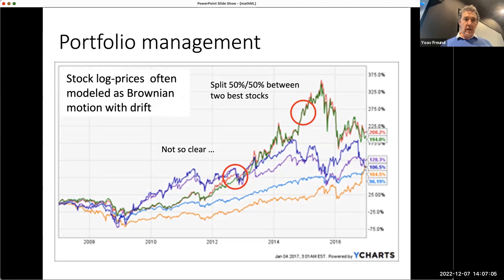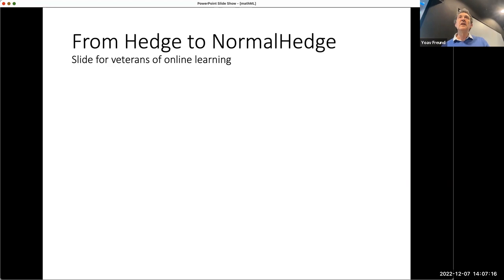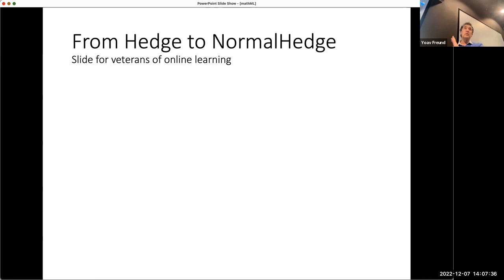Stock log prices are often modeled as Brownian motion with drift. This is really a question of attitude: when you invest in the stock market, are you going to assume it's benign and whatever went up will keep going up, or assume something else? Here, you're not going to assume anything. The stock market might do a complete random walk, in which case you can show you can't do anything.